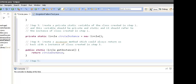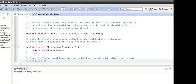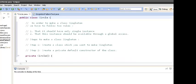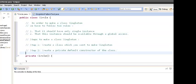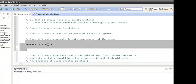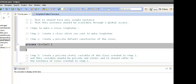Step five says there should not be any other method or constructor which can create an instance of this class. Let's review all five steps: first, we created a class Circle. We made the default constructor private so that any other class cannot call the constructor using the new operator.